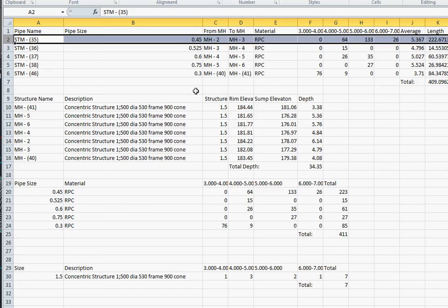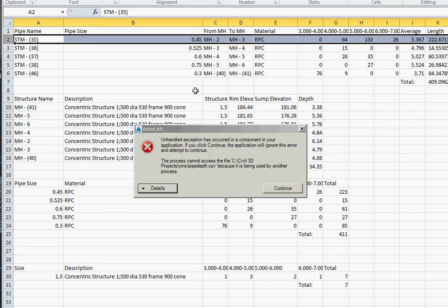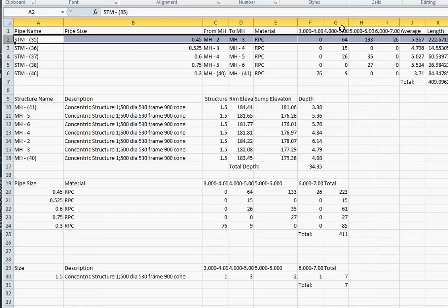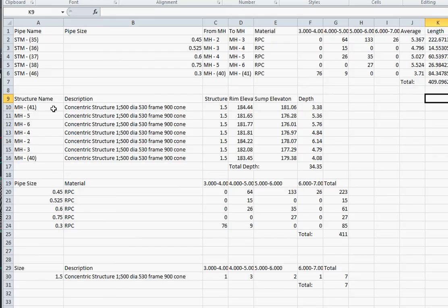It creates this CSV file showing us the pipe name, the from and to manholes, the pipe size, and between 4 and 5 meters of depth we have 64 meters of pipe, 133 meters of pipe, and 26 meters of pipe. The average depth is this and the total length of pipe is that.